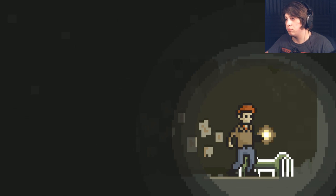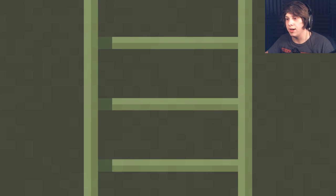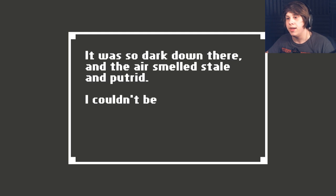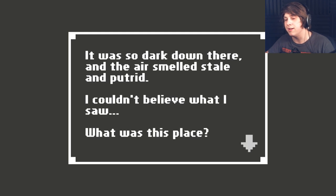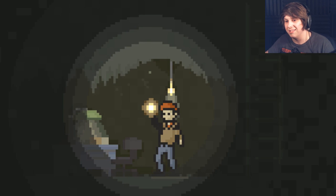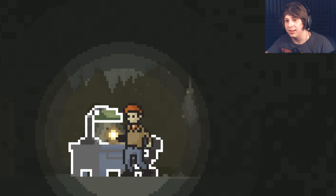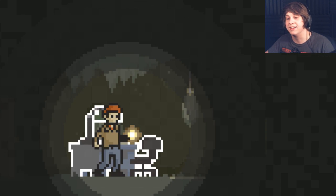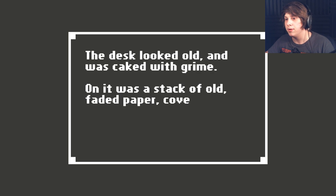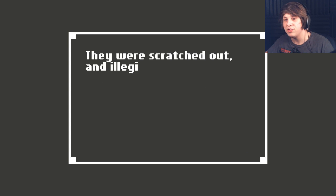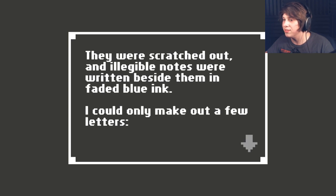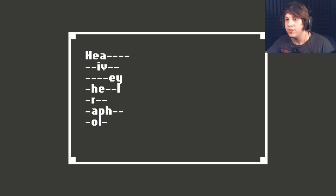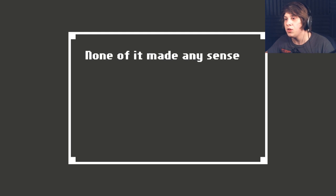I don't think I know where this is going, maybe? I don't know. It was so dark down there, and the air smelled stale and putrid. I couldn't believe what I saw. What is this place? This is getting less and less welcoming. The desk looked old, and it was caked with grime. On it was a stack of old faded papers covered with what looked like names. They were scratched out, and illegible notes were written beside them in faded blue ink. I could only make out a few letters. Oh. That's not good. None of it made any sense to me.